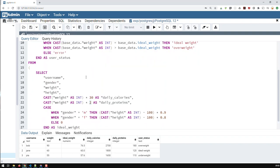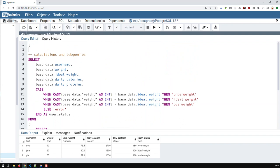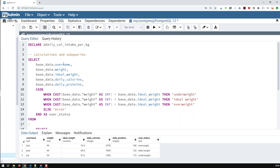And with this, if I was an SQL server, I could declare variables like, you know, like this. And then daily calorie or calorie intake per kilogram. And that would be, let's say, an int. And that would be equal to 30. I could do that.